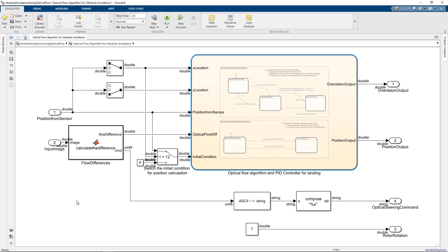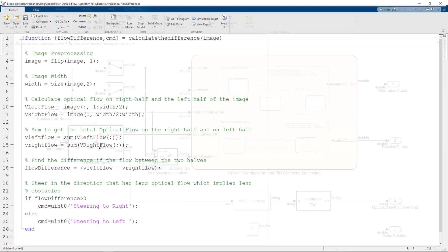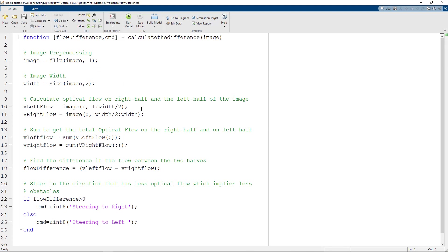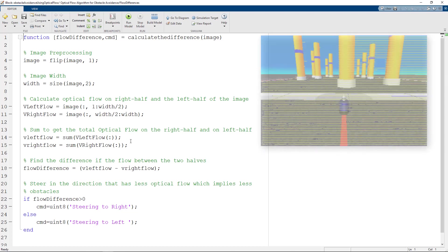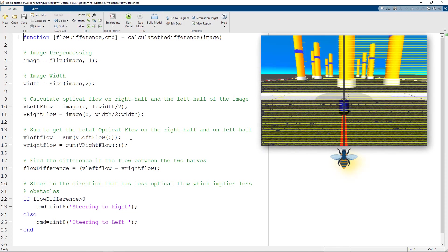The next step is the algorithm. How are we avoiding the obstacles? Let's see the flow differences MATLAB function. Here we are summing up the optical values for the left half of the video and the right half of the video. If there are more obstacles on the right half of the screen, the sum of the magnitude of optical flow on the right half of the screen will be more.